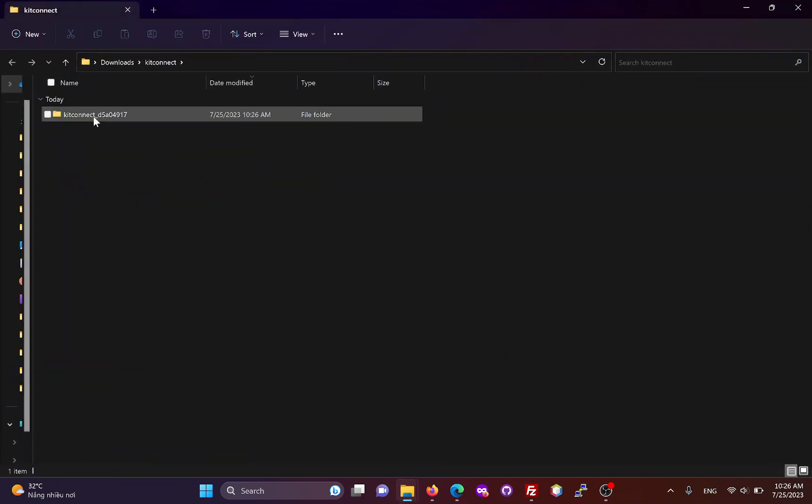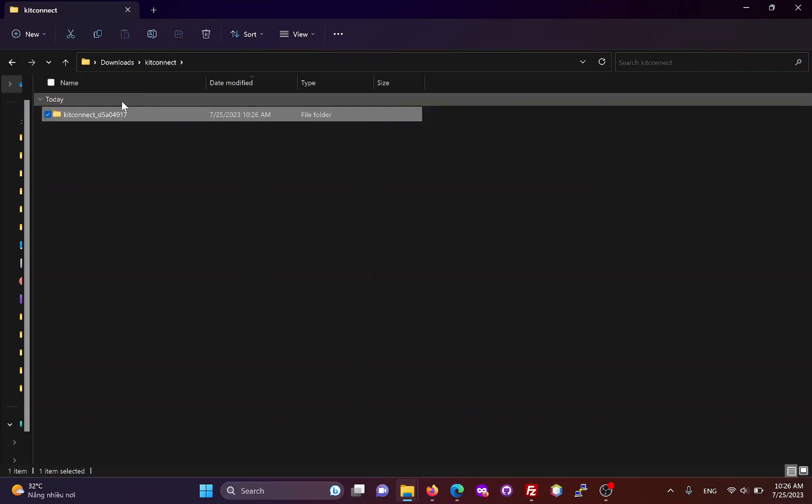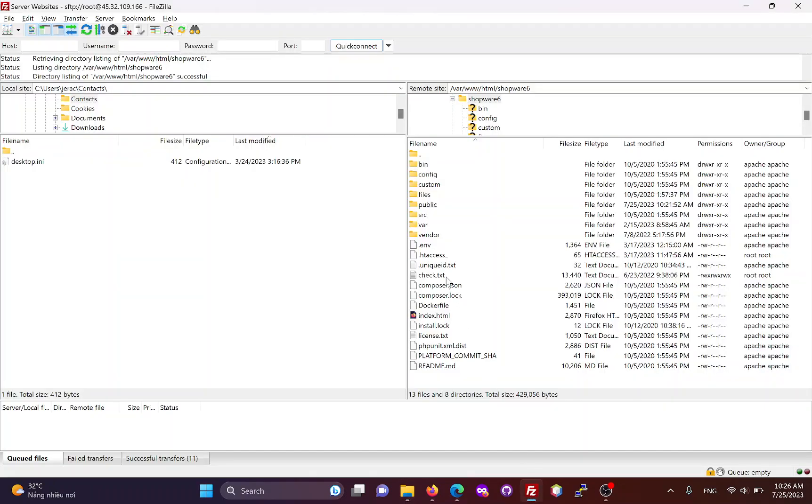Unzip the KitConnect package, you will get a KitConnect folder with two files inside. We will need to upload this entire folder to your Shopware site via FTP or cPanel.